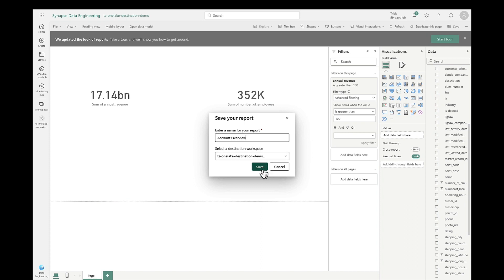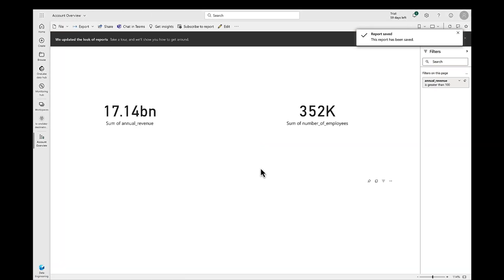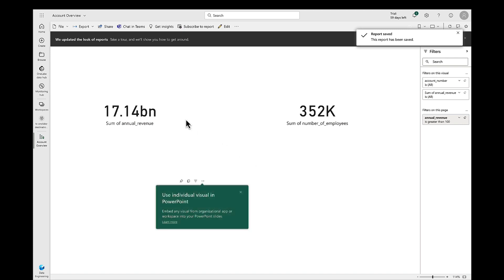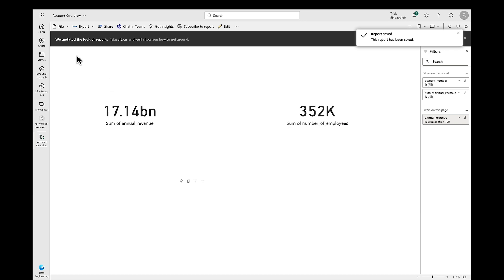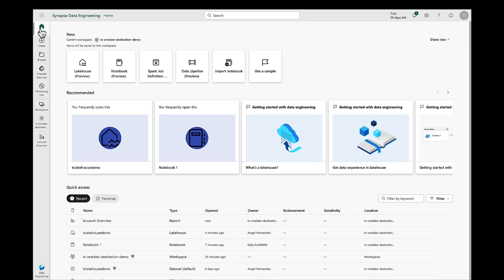And remember, what makes all of this possible with Fivetran and OneLake working together is a fact that we're leveraging the Delta Lake open table format that gives you analytics-ready data right out of the gate.